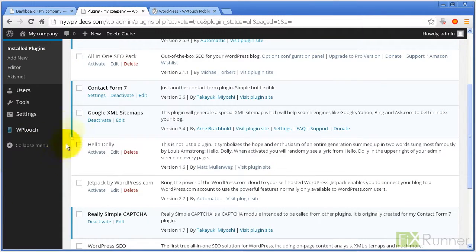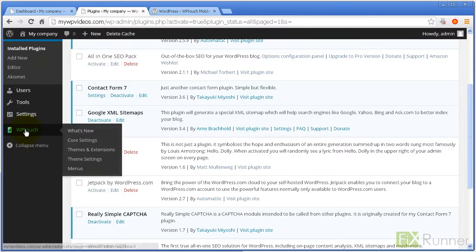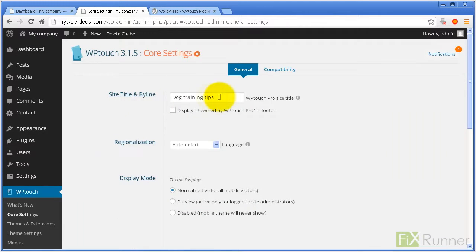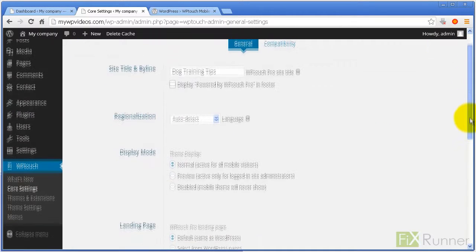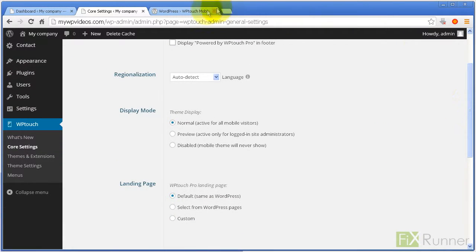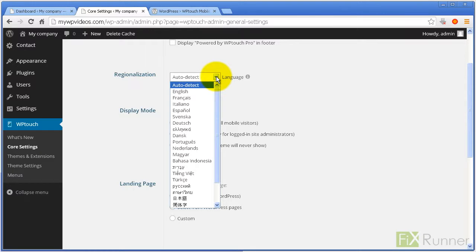From the menu, go to WP Touch and click on Core Settings. If the title of your site is too long, enter a shorter version in the Site Title and Byline field. If you want to, you can disable Display powered by WP Touch Pro in Footer. Select the language you want to use in the WP Touch admin panel, or leave it to auto-detect.